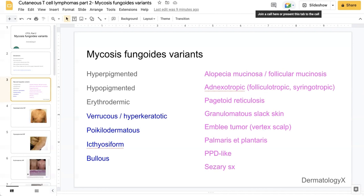Distribution-based variants include alopecia mucinosa or follicular mucinosis, which is follicle-based and often in the head and neck areas. Adnexotropic variants, including folliculotropic and syringotropic, are also often in the head and neck. Pagetoid reticulosis, granulomatous slack skin form of MF — often in flexural areas such as the axilla — and the d'emblée tumor form, often at the vertex. The palmaris et plantaris and pigmented purpuric dermatosis-like forms of MF are both often on the limbs, palms, and soles. Finally, Sézary syndrome is erythrodermic and often involves a large body surface area.